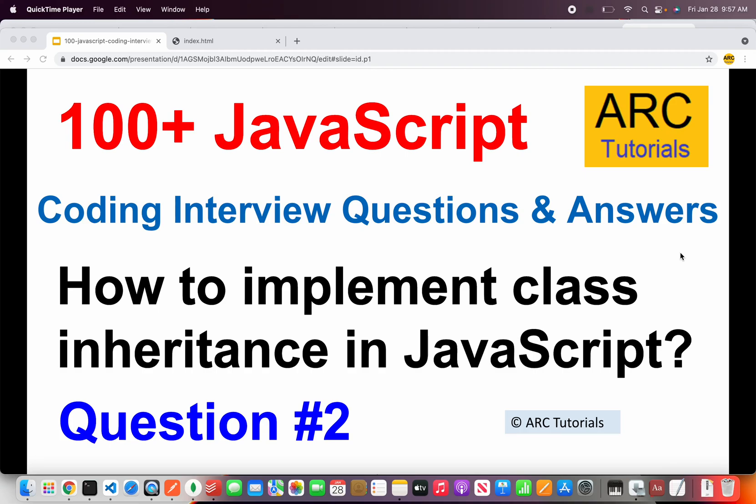Welcome back to ARK Tutorials. This is JavaScript Top 100 Coding Interview Questions and Answers. This is question number two of that particular series.